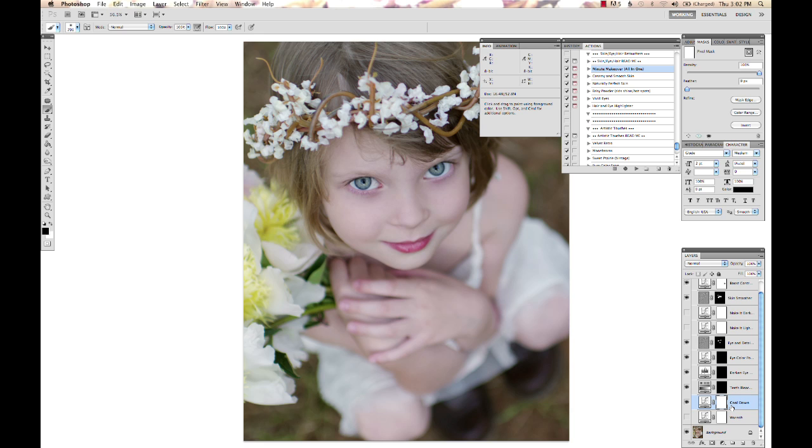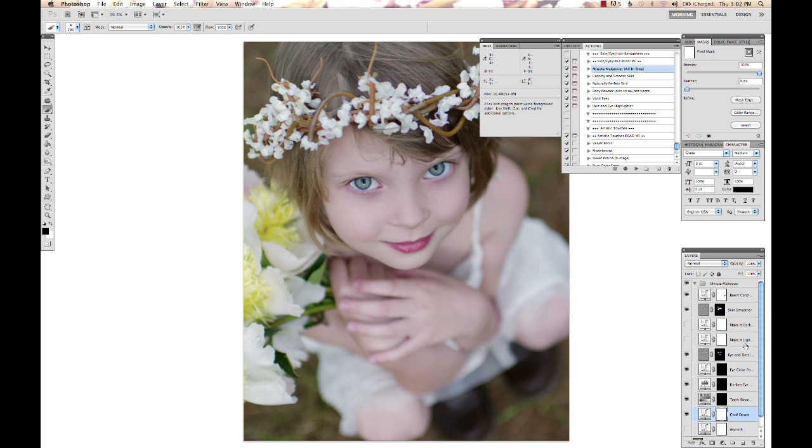So hopefully that shows you a little bit more how to work in getting very selective results with your layers and your actions, and is very important when working with things like the retouching actions for eyes and teeth and hair and all of those sorts of actions.